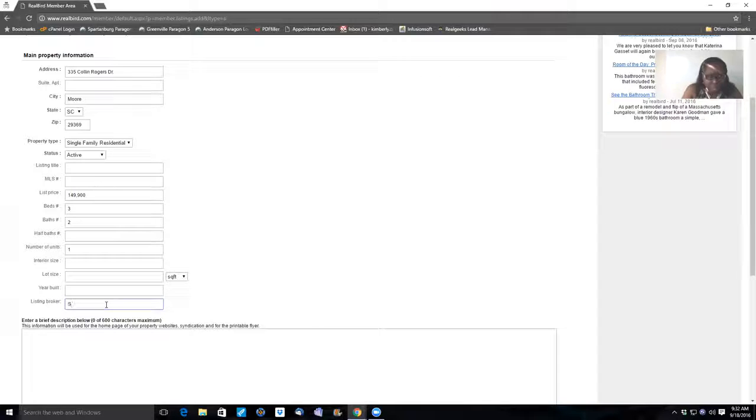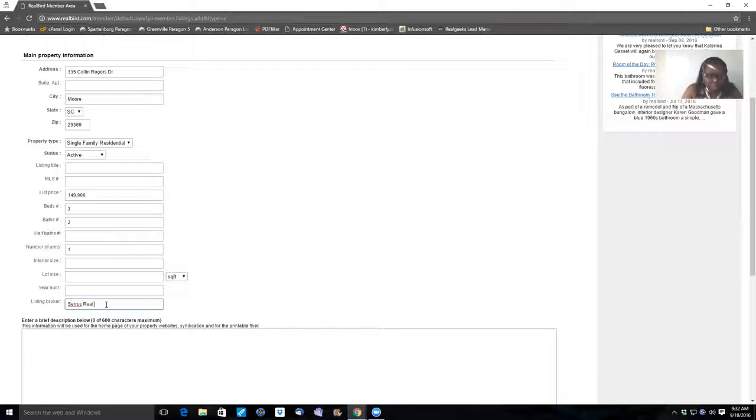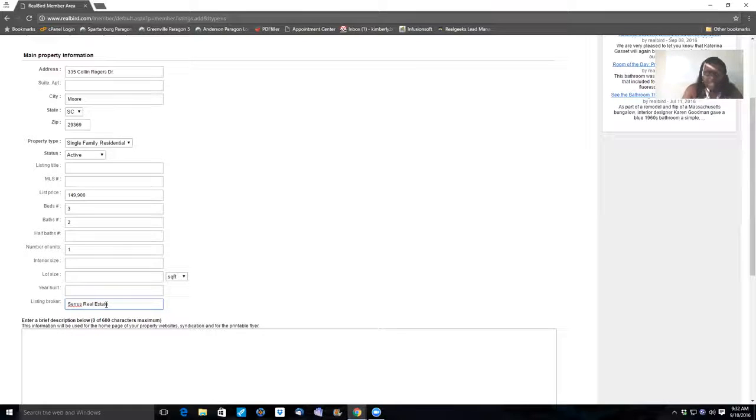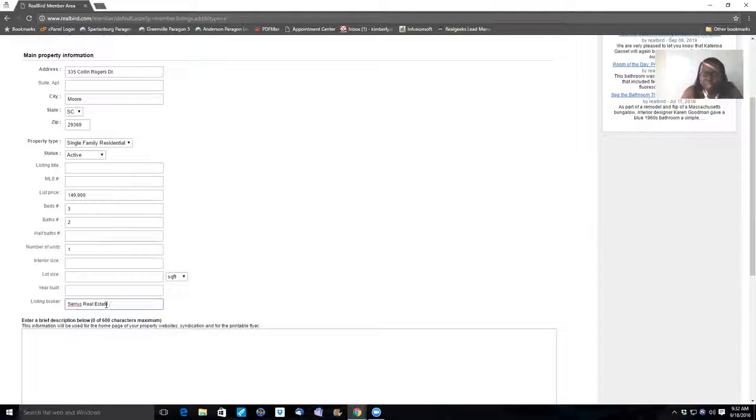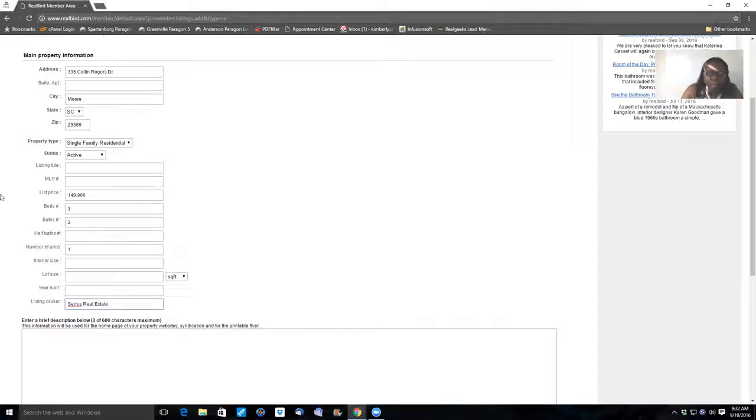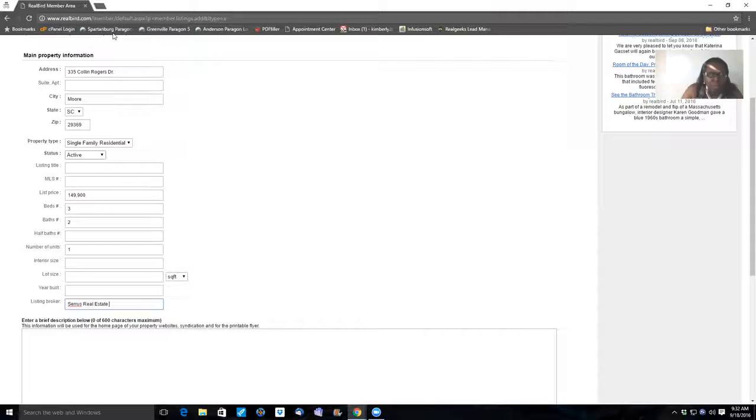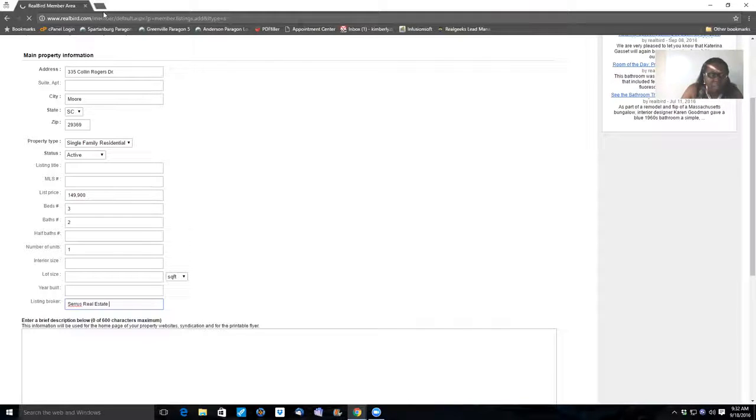Listing broker is Sears Real Estate. Now if that changes, there's two brokerages that I work for. Both of those brokerage companies listings will go on here. So it'll either be Sears Real Estate or it'll be KB Global Solutions. So it'll be one of those two companies that you'll be setting up for.